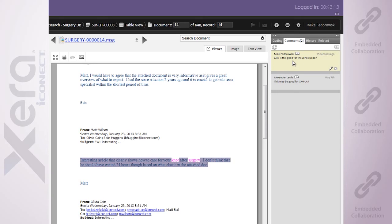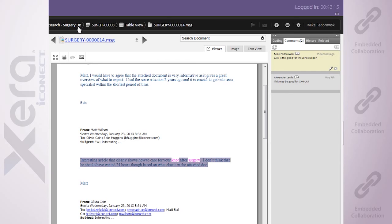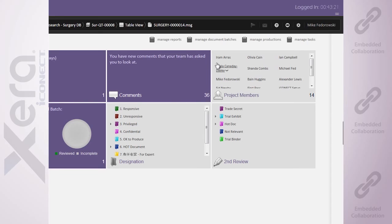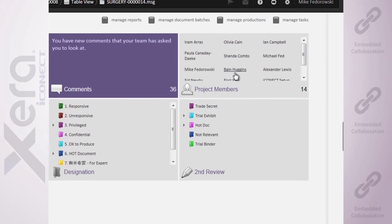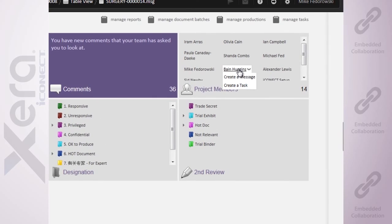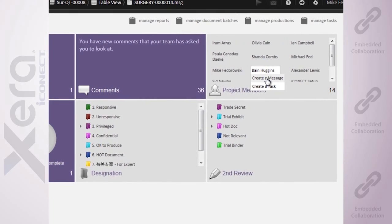The collaborative environment carries forward as we take a closer look on our dashboard, giving me the ability to see all of my project members sending out messages to them, just like sending out an email.